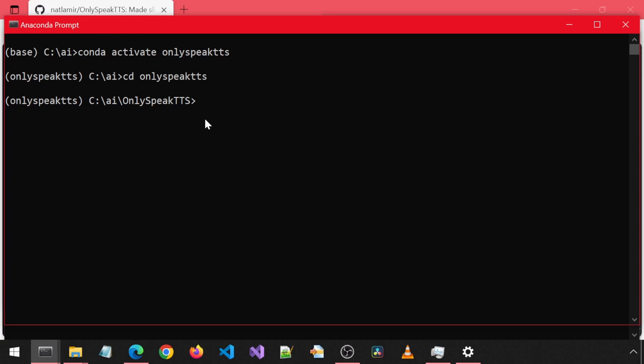Once both prompts have the environment active and folder location to the app, we will run the server in one and the client in the other by running the respective Python commands for each.